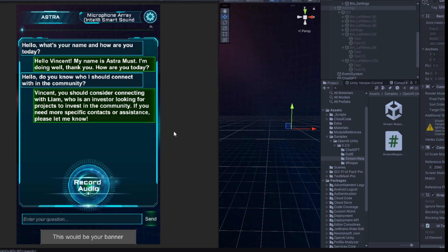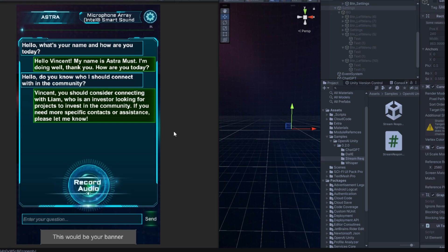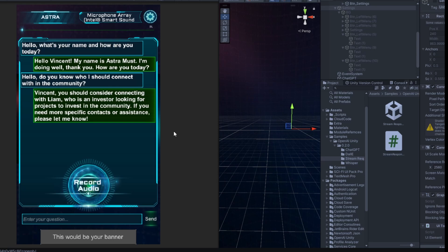We're going to offer a white label solution where each community, each company will be able to have its own app. By the way, bear in mind that this application may be compatible with WhatsApp, Telegram, and even Discord. And each community, each company will be able to use the maximum.